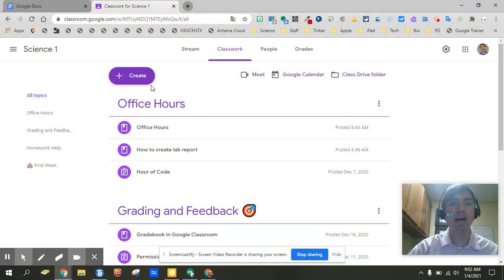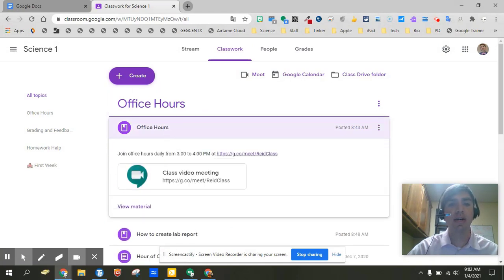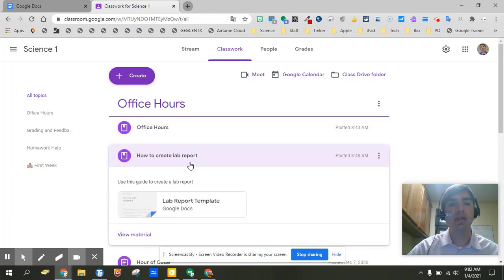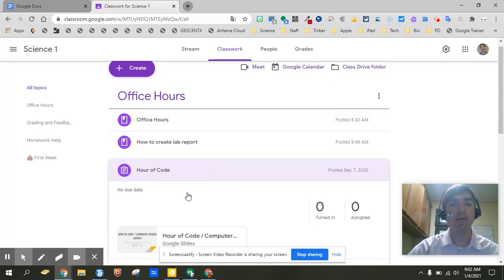First off, you might have a set, like for instance, I have these office hours, and so it's got things like how the kids are going to get in their office hours. This is a science classroom, so how they create a lab report, and then maybe we had a special sign up for our code.